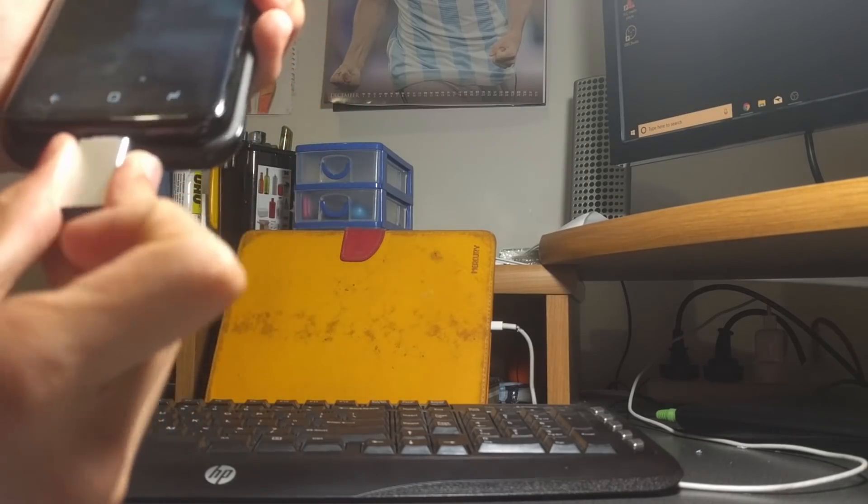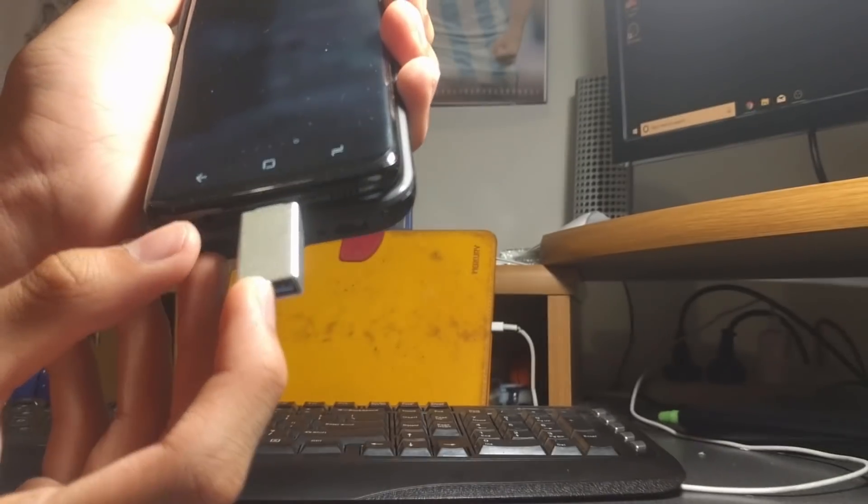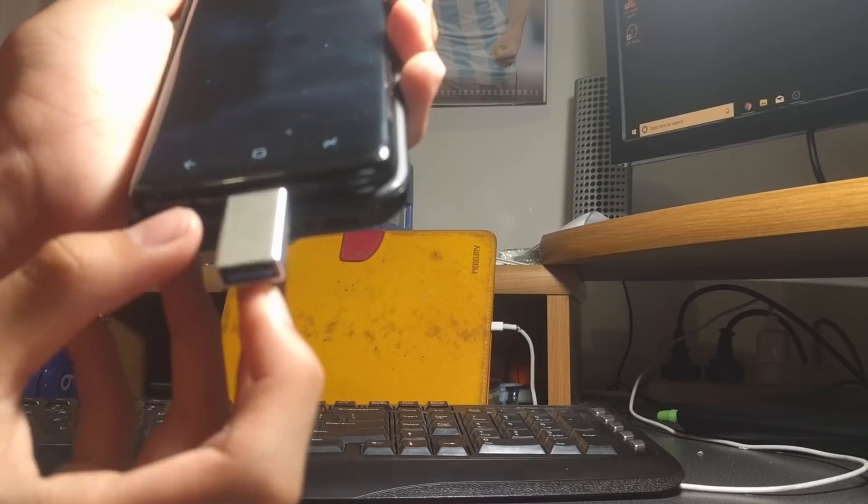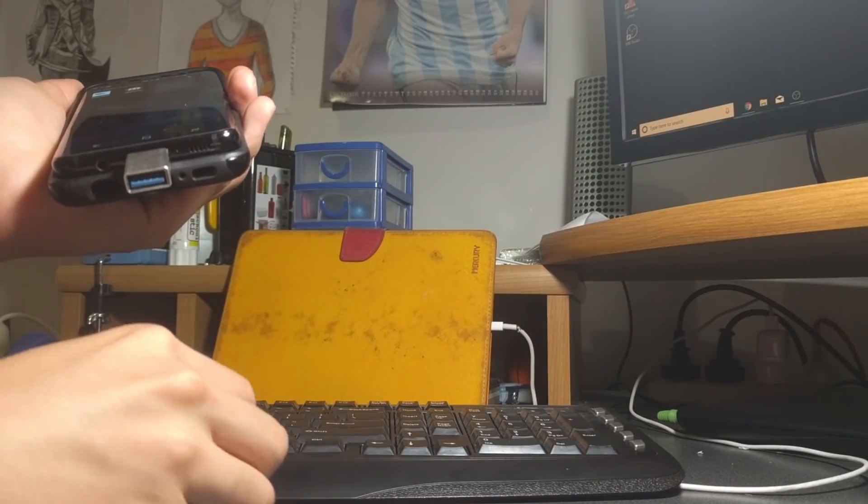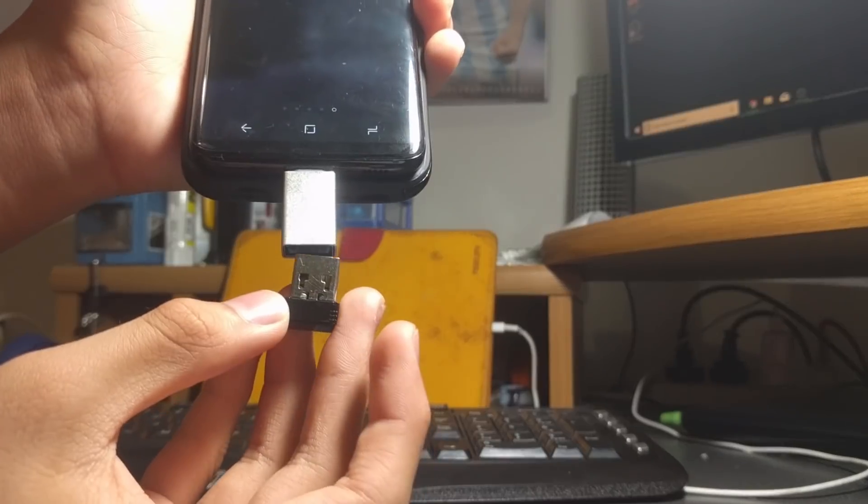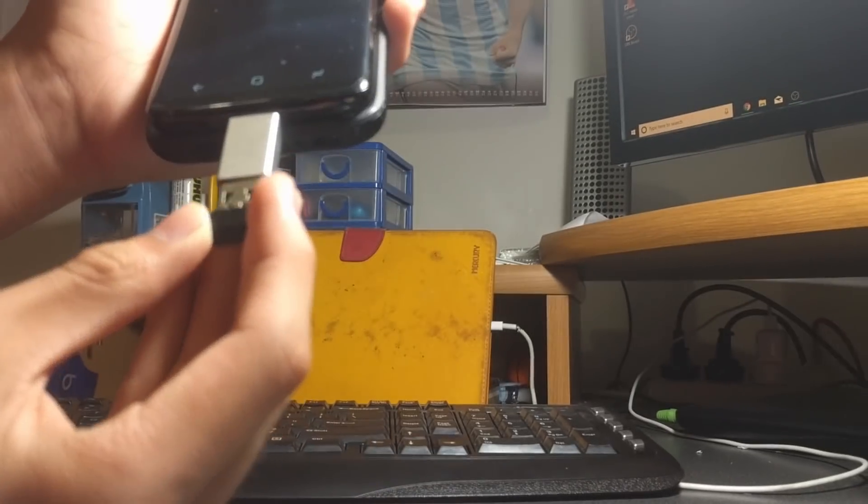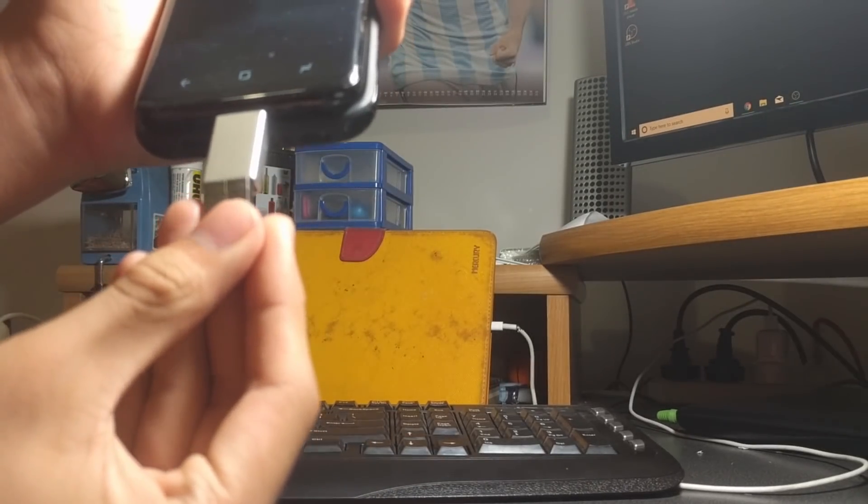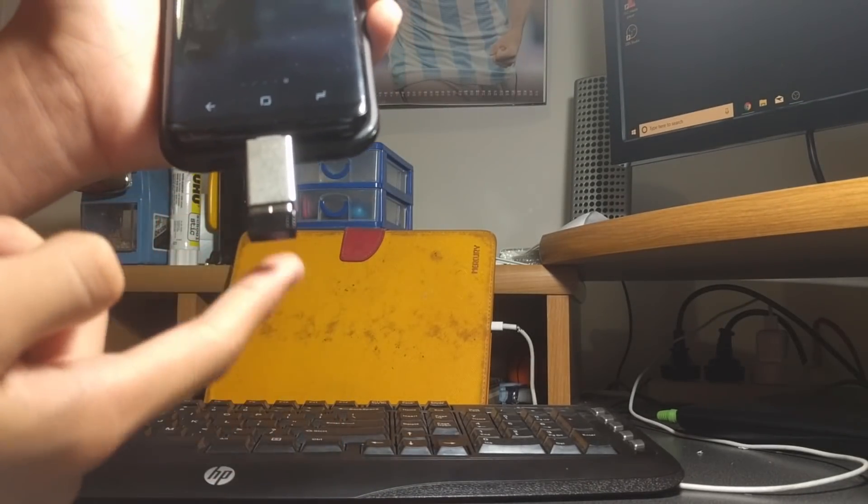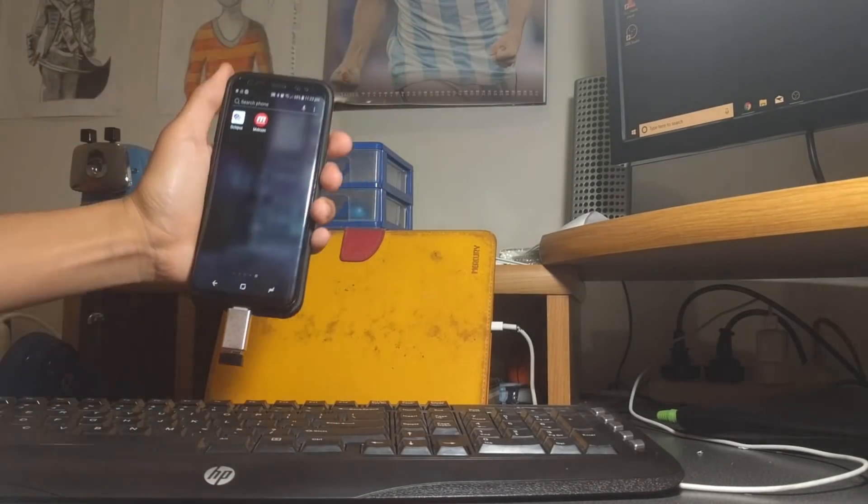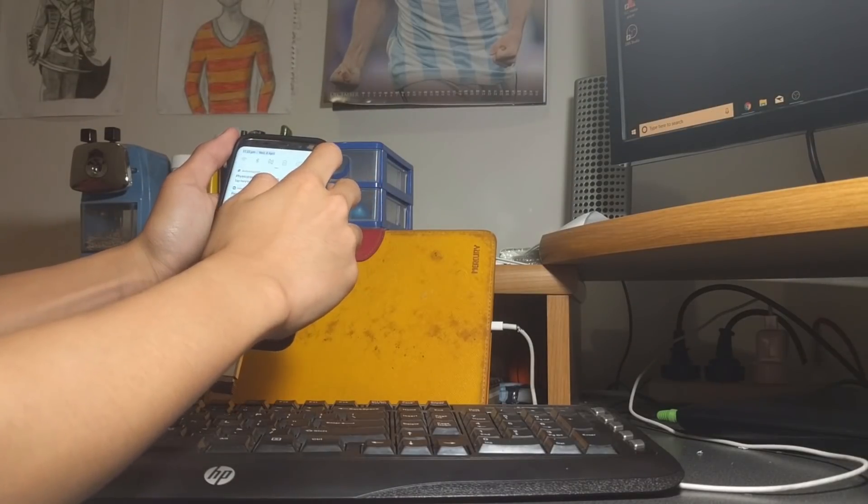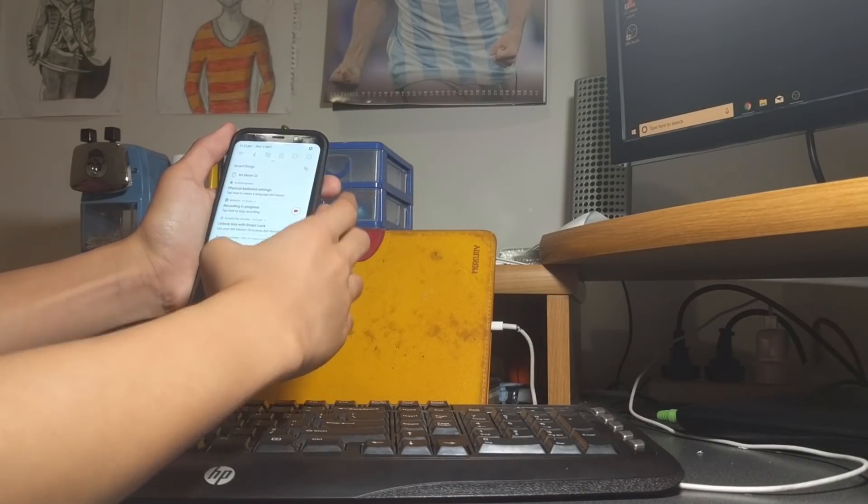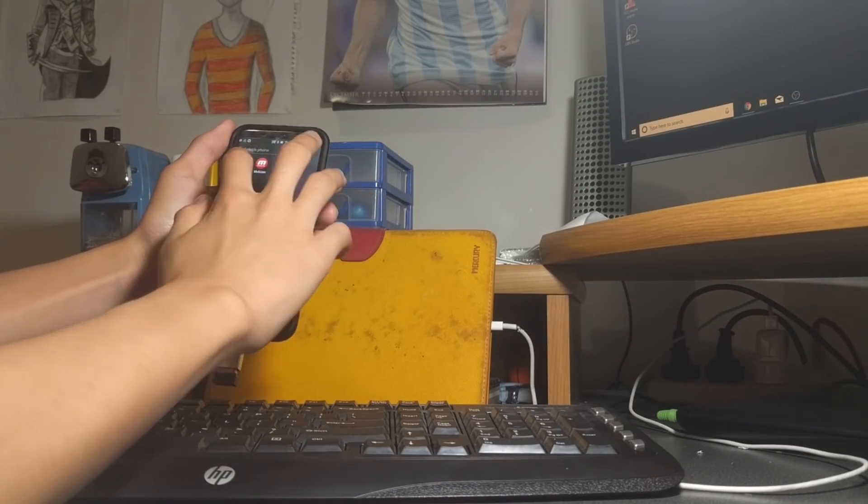So I'm just going to plug it in, and I'm also going to be getting my keyboard receiver and plugging that in so it can connect. Okay, there we go. So now my keyboard is connected to my phone right now.